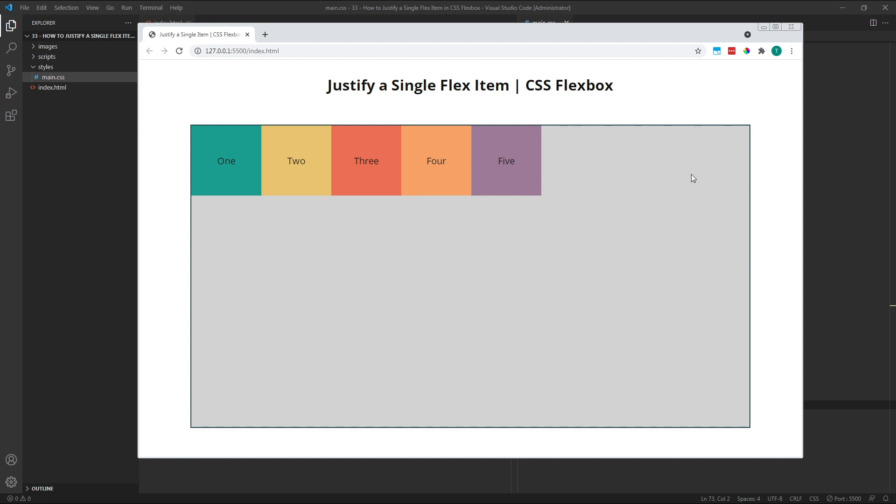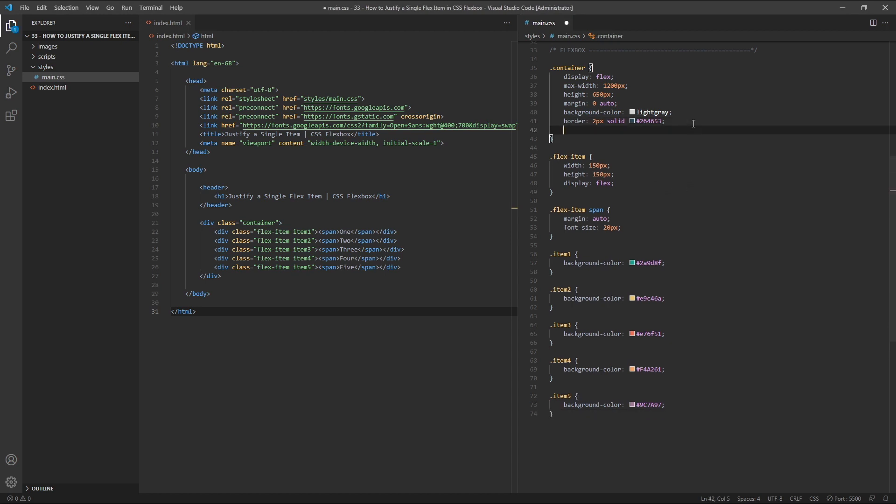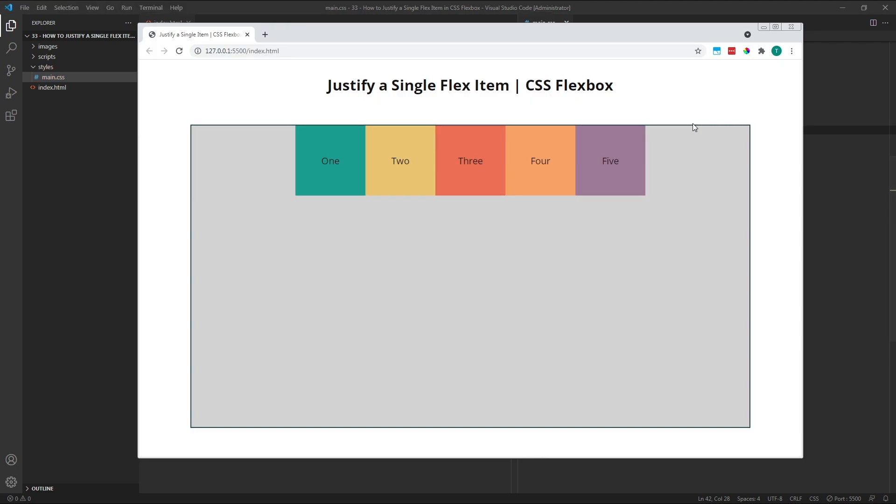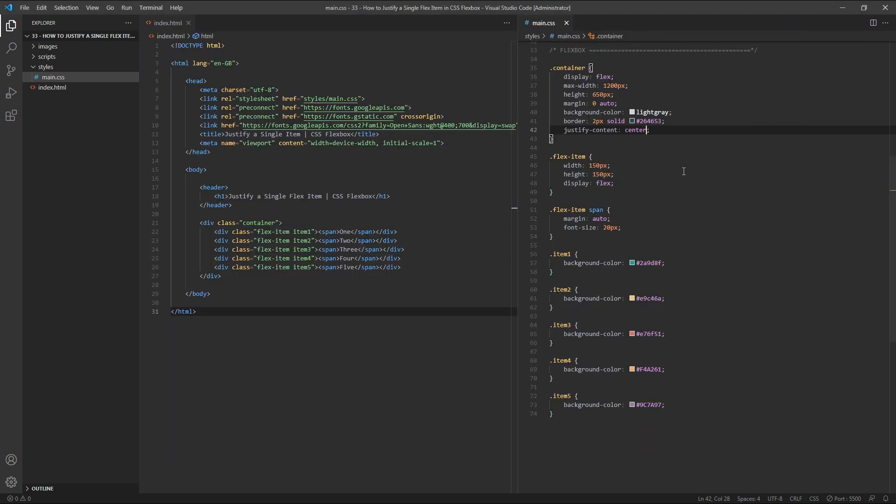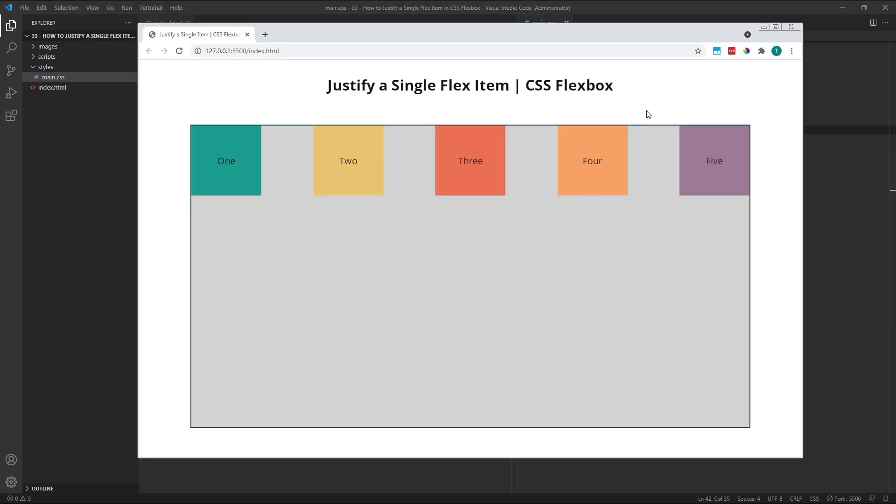For example, if I set JustifyContent on the parent flex container to centre, all of my flex items will be positioned together in the horizontal centre. Likewise, if I apply JustifyContent SpaceBetween, the available free space will be distributed between all of my flex items along the horizontal axis.